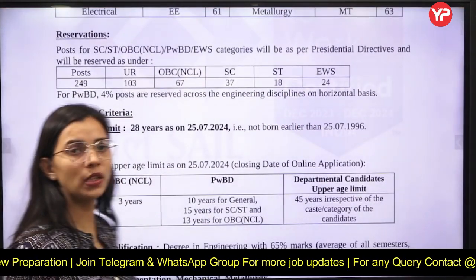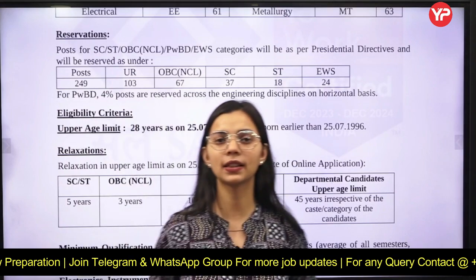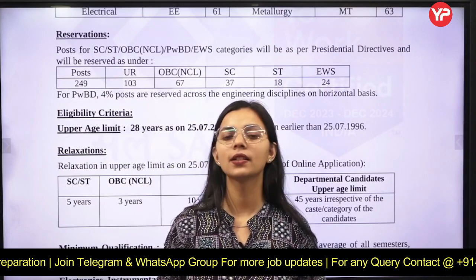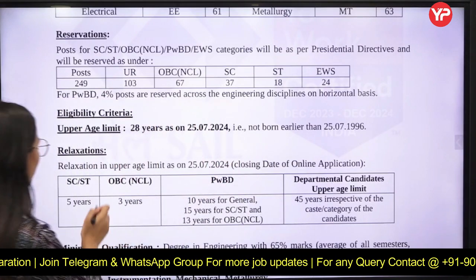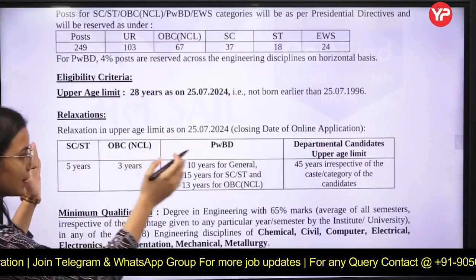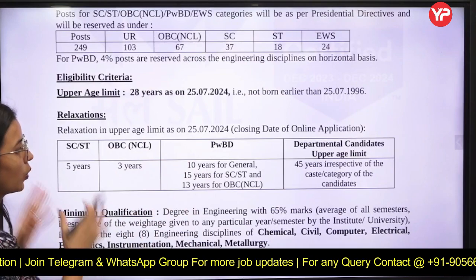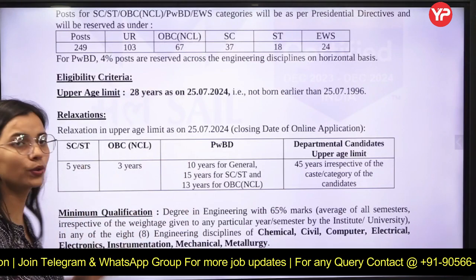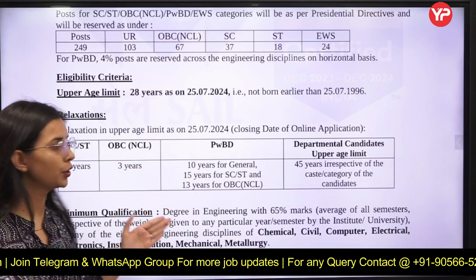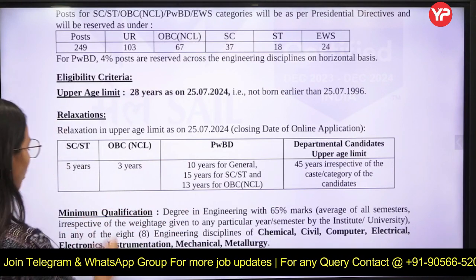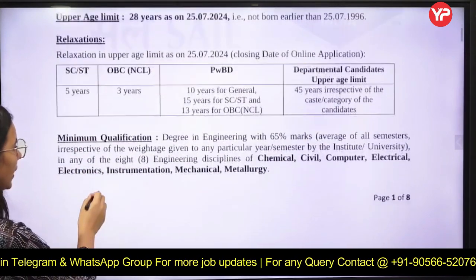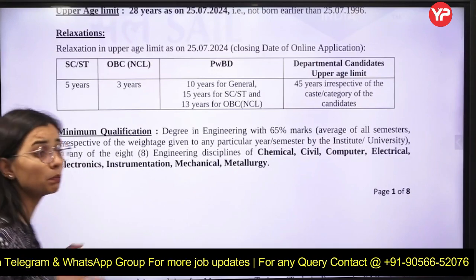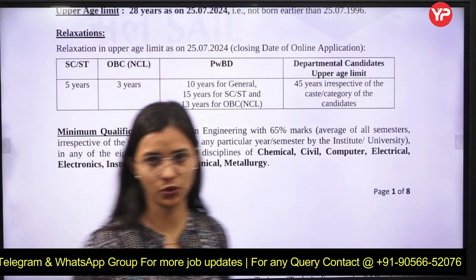If your age is up to 28 years, you can apply for this. Some age relaxation has also been given, which you may check in the notification box accordingly. Next is the minimum qualification for the job.